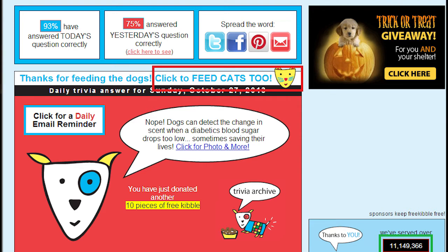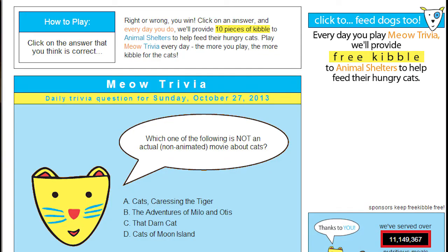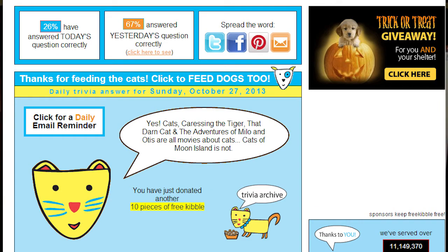After you answer the trivia question about dogs, you can click this link right here that is outlined and it will bring you to the website where you feed cats. Here's what the website looks like — it's freekibblekat.com, cat with a K. You answer the trivia question, and there you go — we just gave ten kibbles to a cat in need.